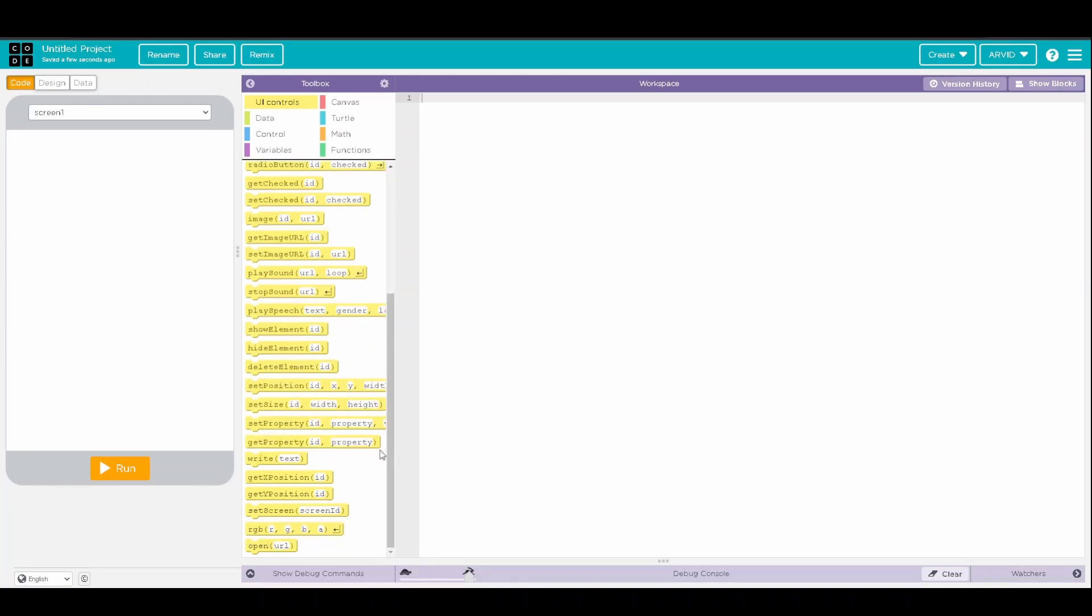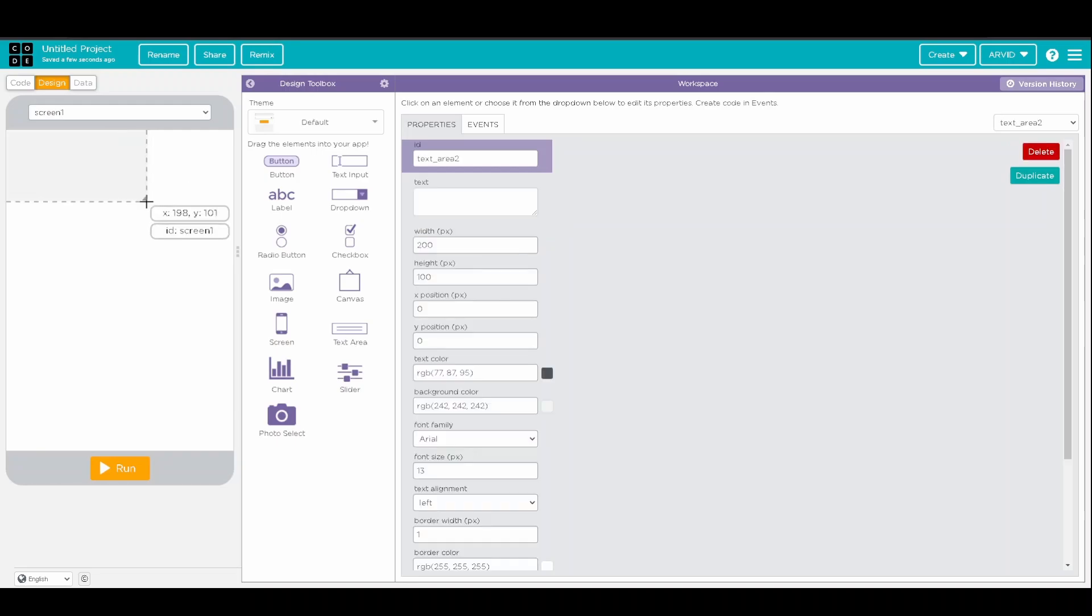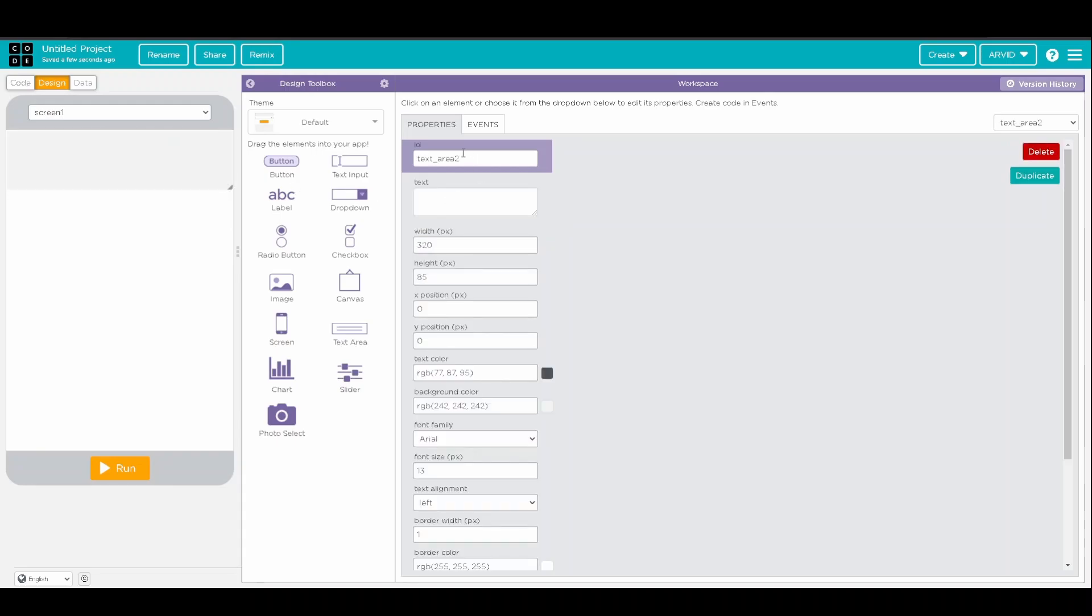Okay, so now the first thing we're going to do is click on the Design tab, and we're going to start by actually creating the user interface. So, we'll grab a text area as the title, resize it for the title, change the name of the tab to Title Box,